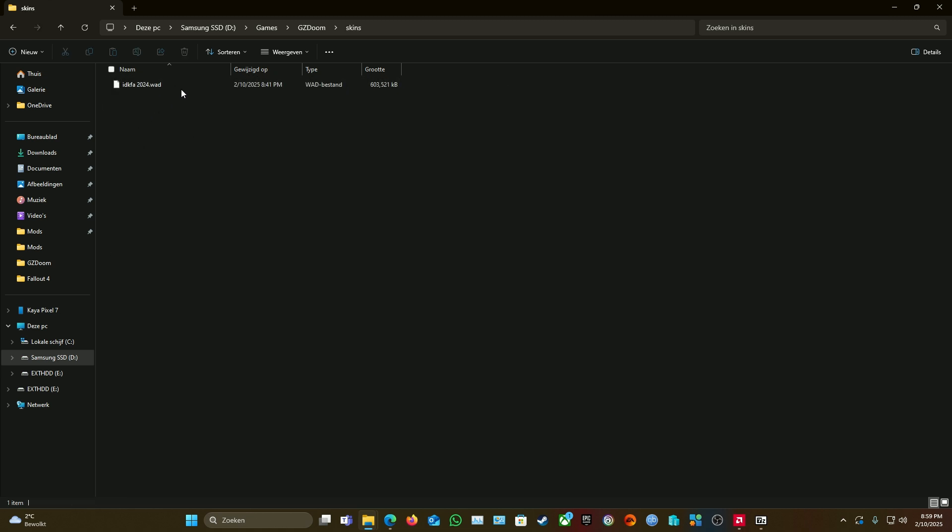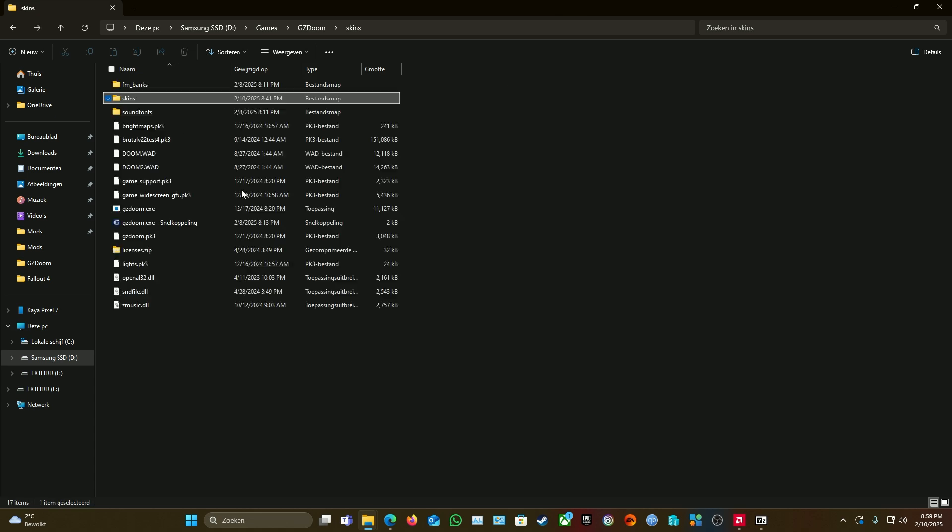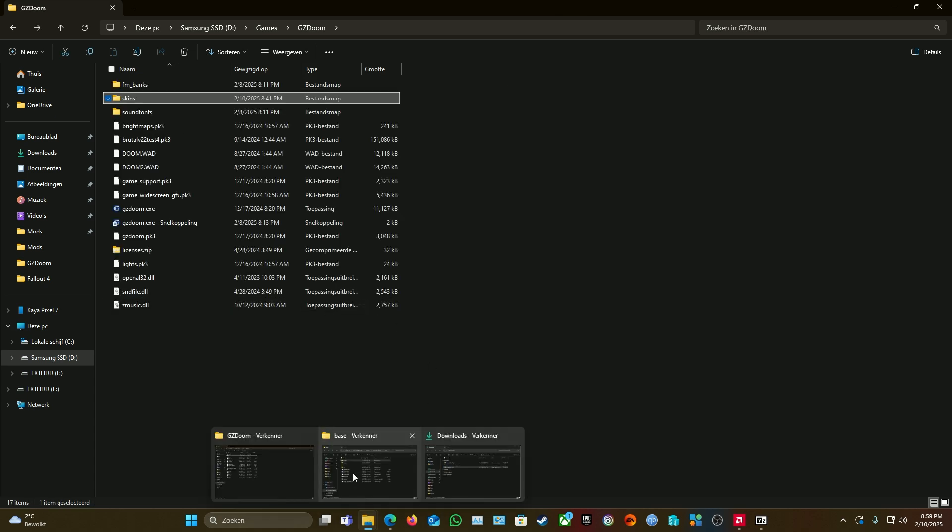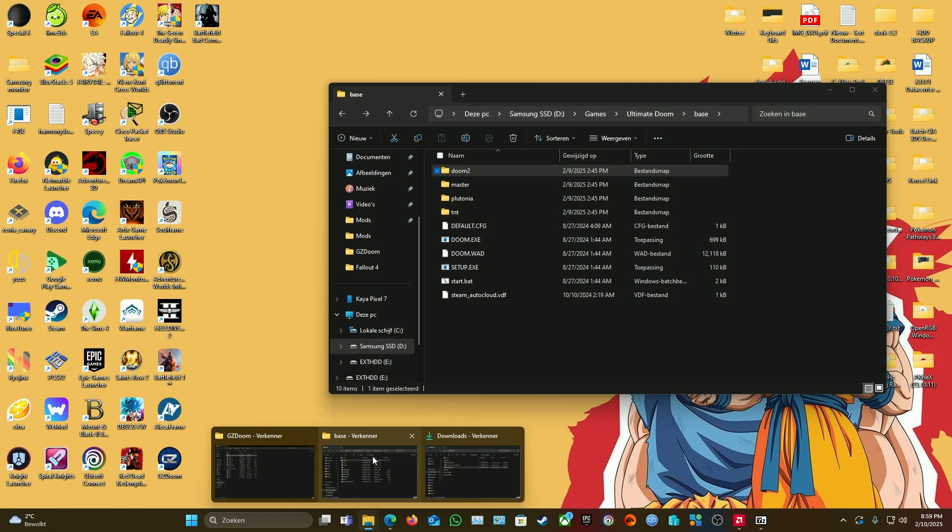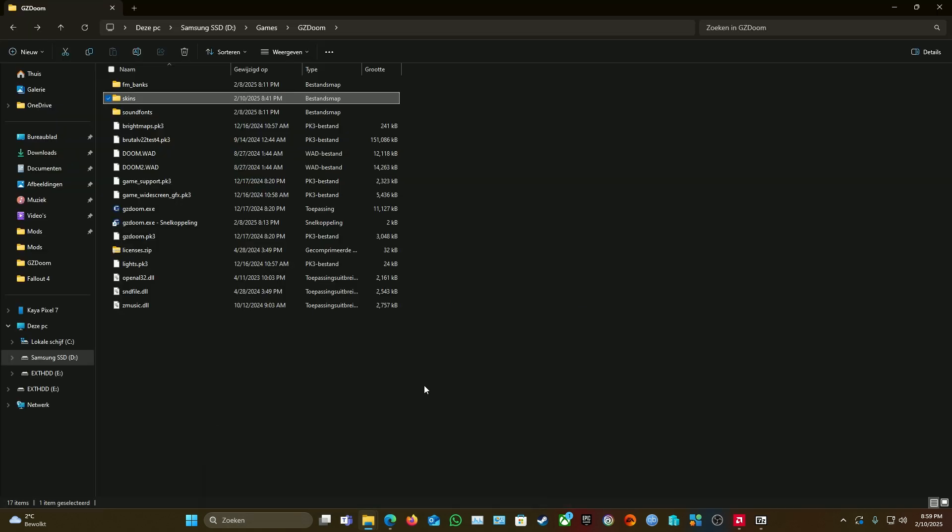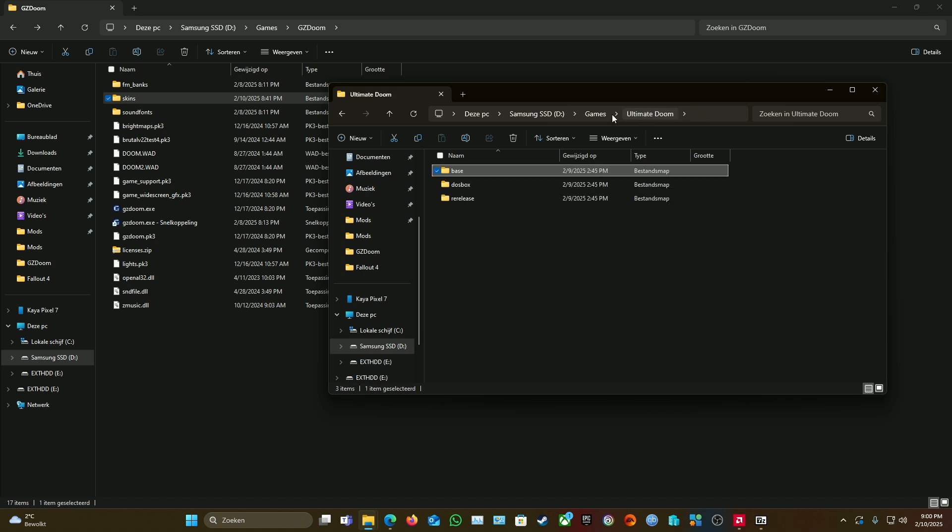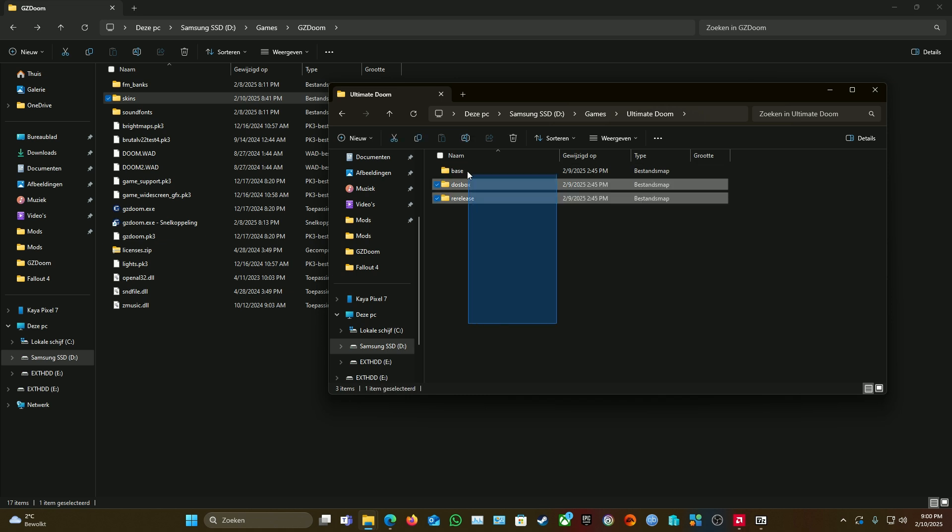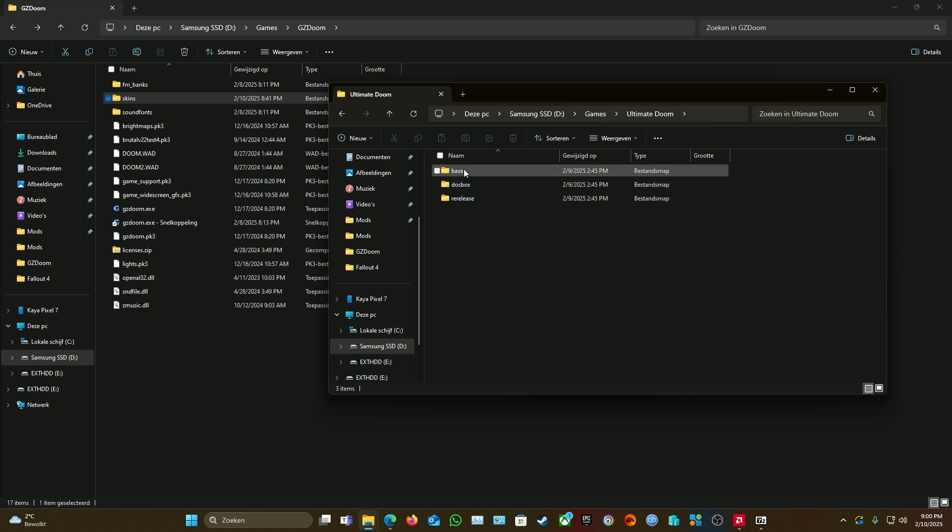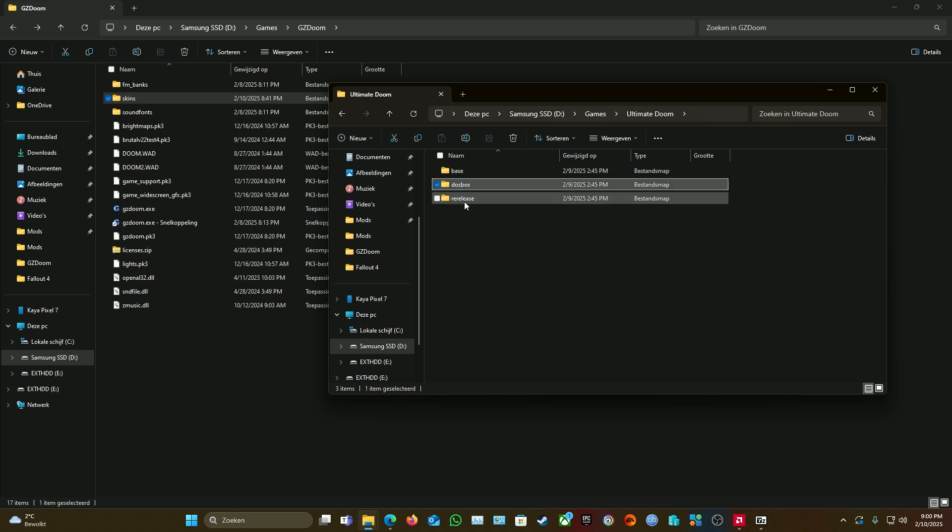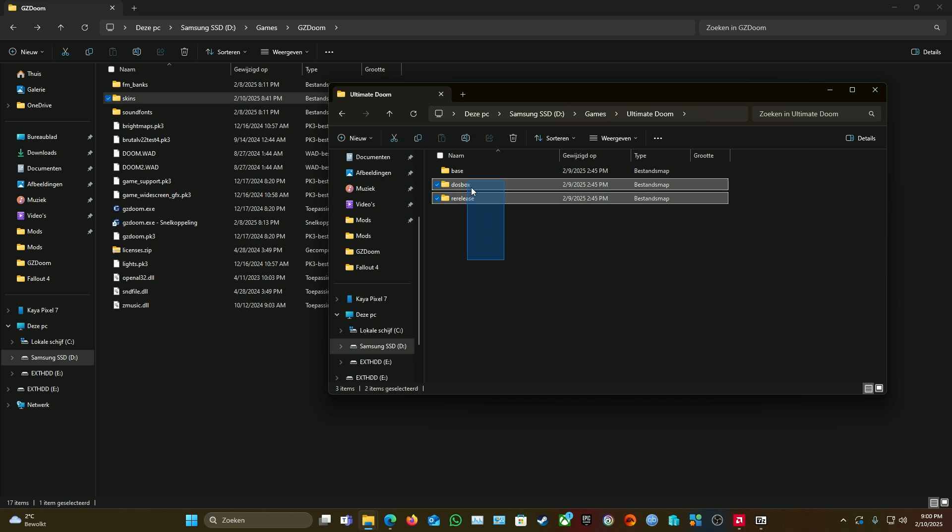After you've done that, go to wherever you installed your Steam folder, then open up your Doom. As you can see, this is my backup. If you've got the correct version, you will have this. It says 'base,' 'DOSBox,' and 're-release.' You ignore these two—you don't need those two.